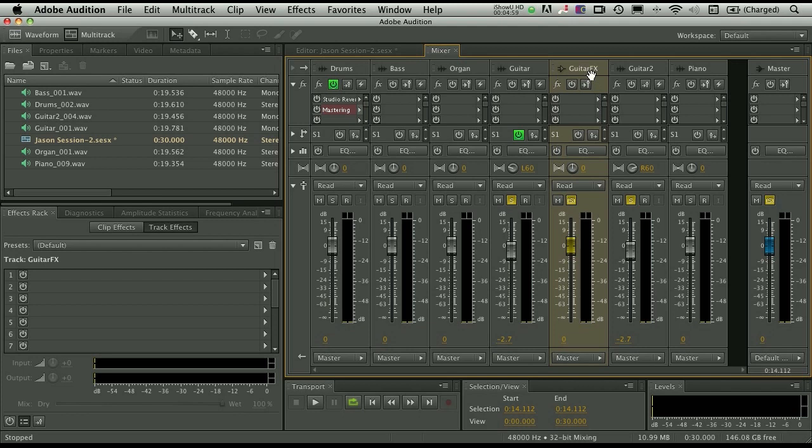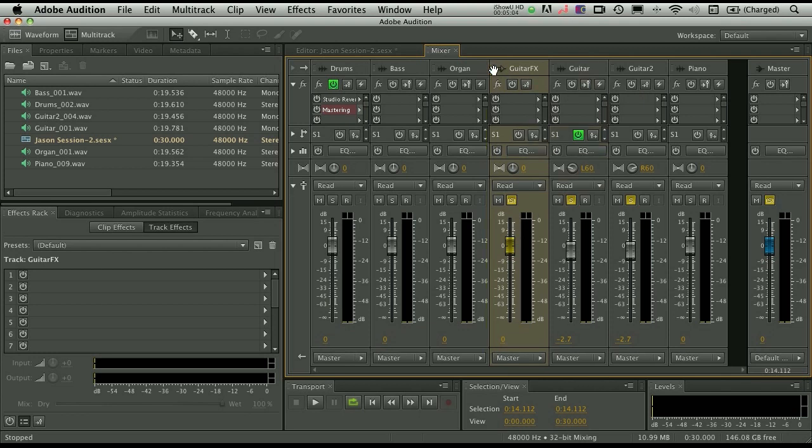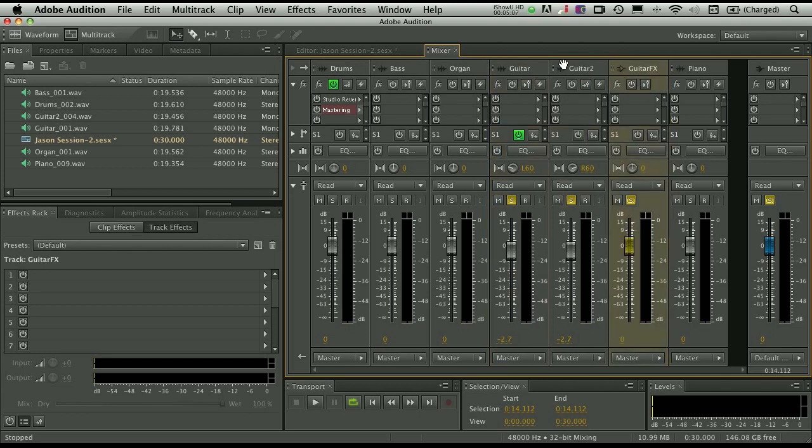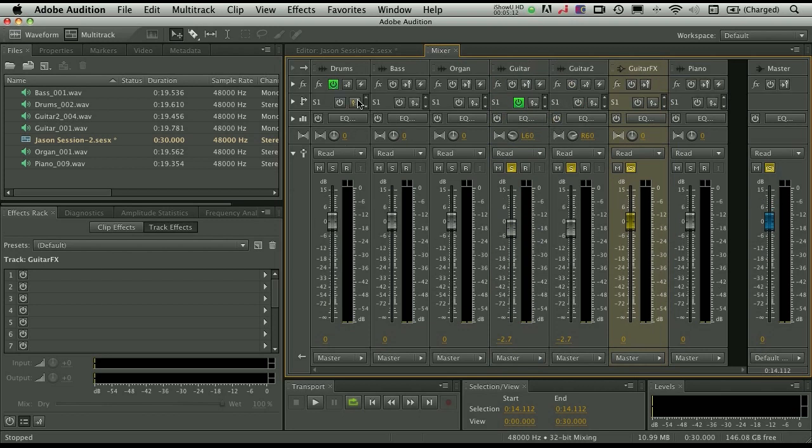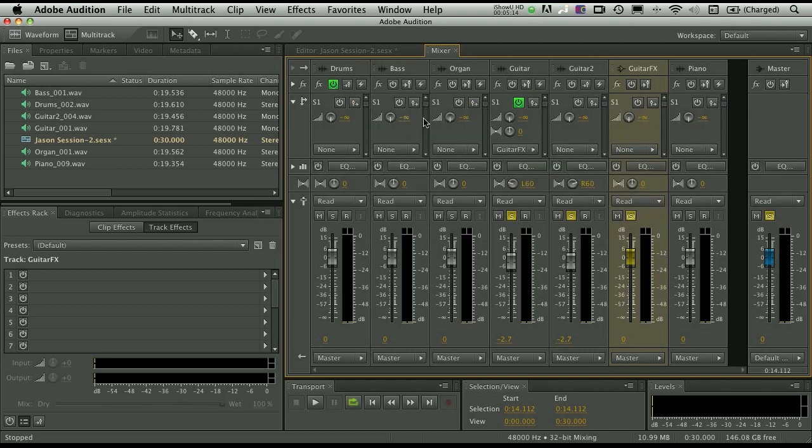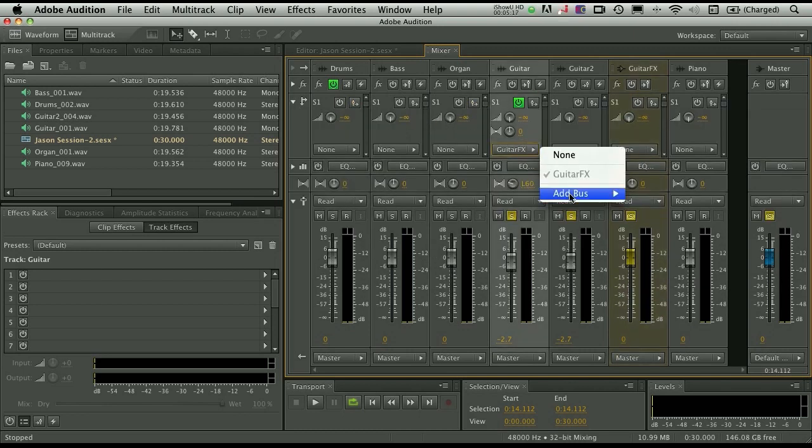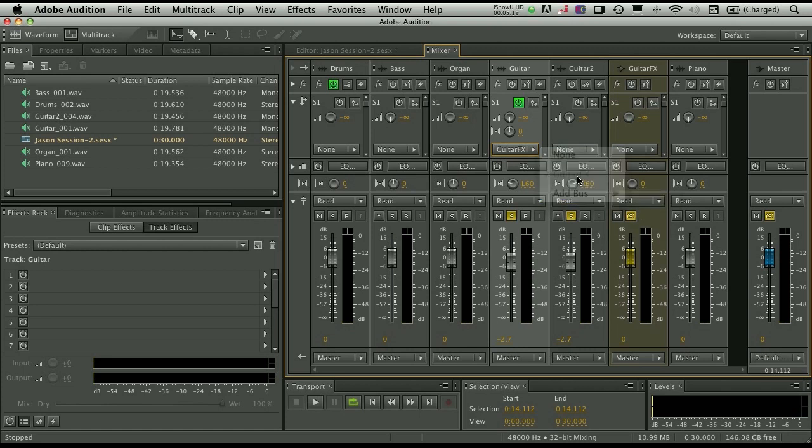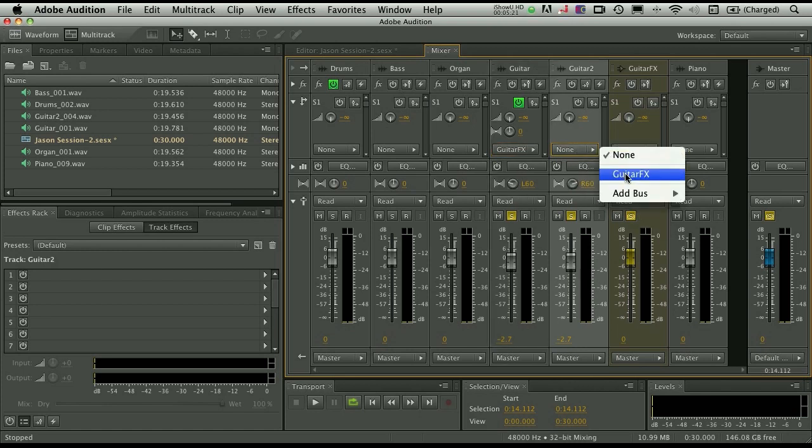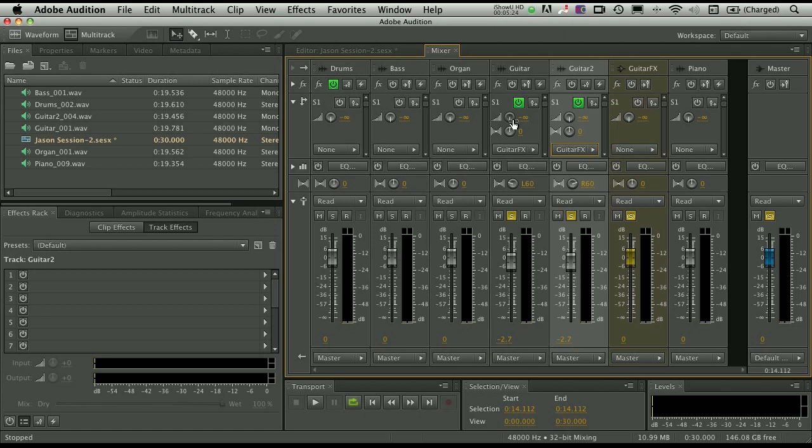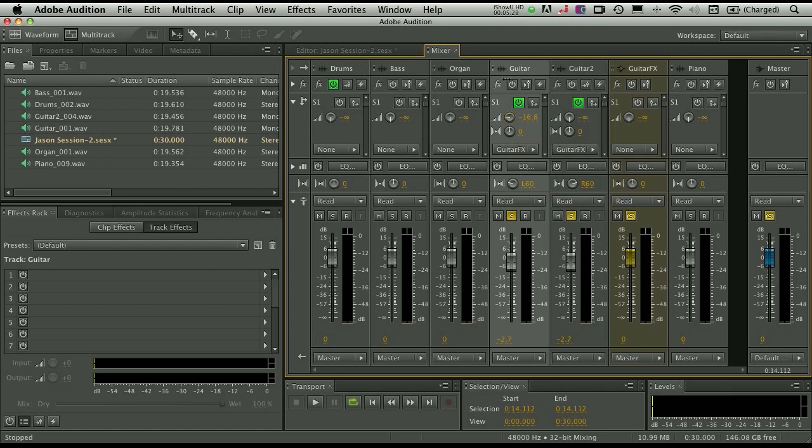So now we have the Guitar Effects Bus, and I just need to tell Audition to send those actual guitars to the bus. And by the way, just by clicking on the icon, you can move these things around. So I have Guitar 1, Guitar 2, these are the tracks, here's the bus they're going to. So let's go ahead and twirl up effects here, and twirl down Sends, and I'm going to send this guitar to the Guitar Effects Bus that's already going there, and let's send the second guitar to the Guitar Effects Bus as well.